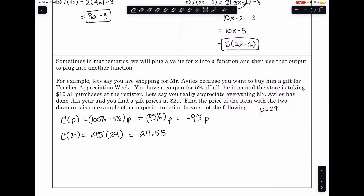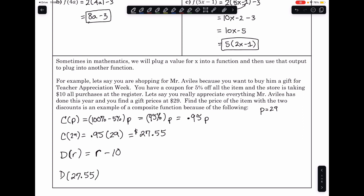The store is also giving a discount. We'll create function D of R, where they take away $10 at the register. Using the output of $27.55 from the coupon function and subtracting the $10 store discount, you end up paying $17.55.